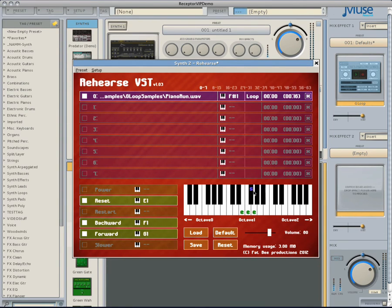Press the F-Sharp 1 key or click it to hear the sample played back within Rehearse. If you do not need it to loop, you can click the loop button to turn looping off in Rehearse.